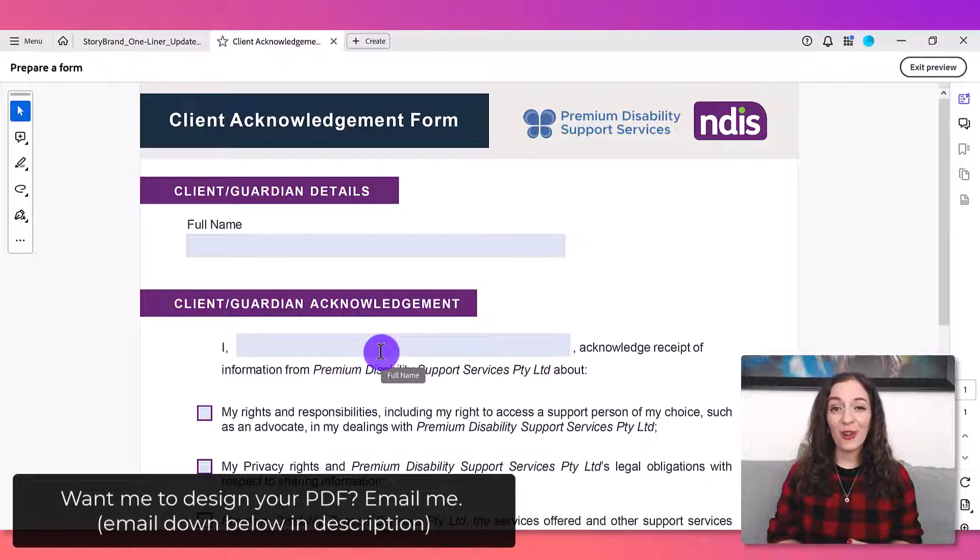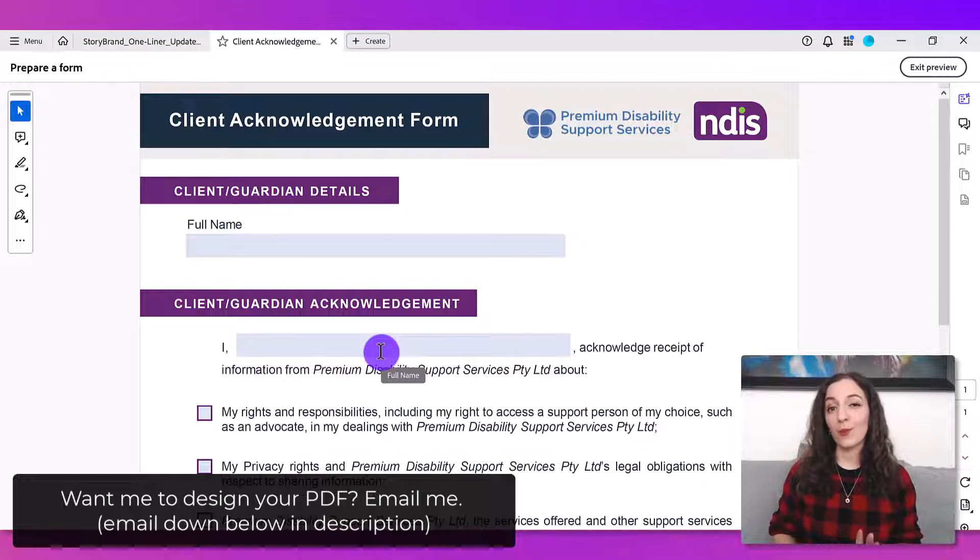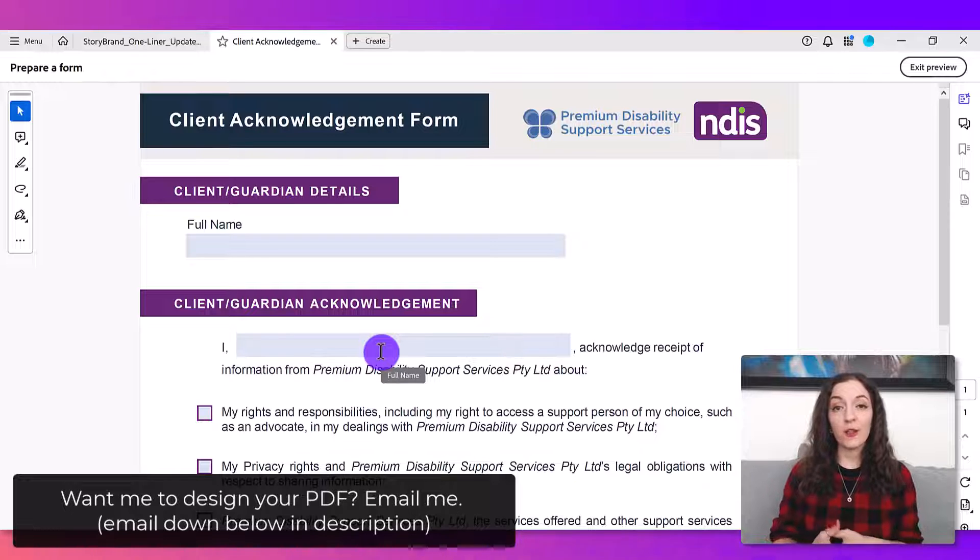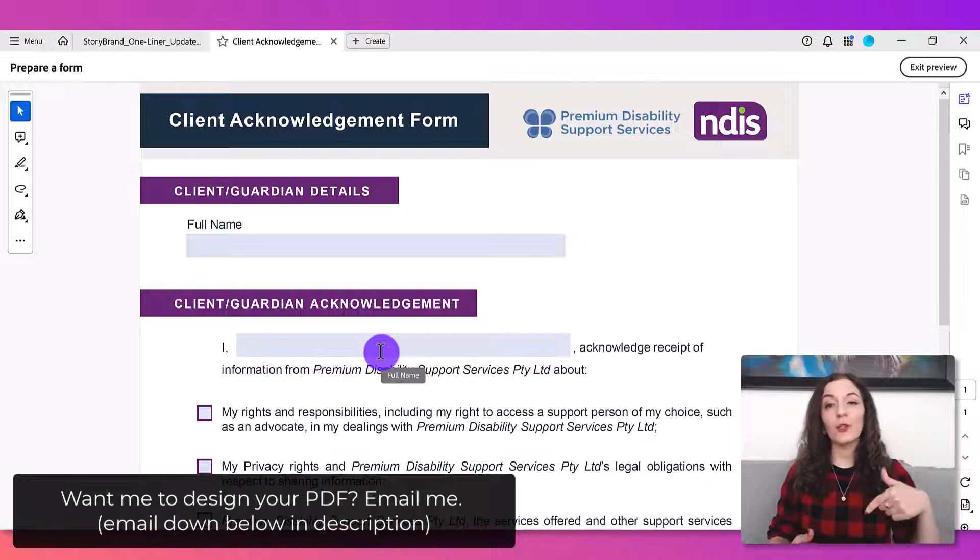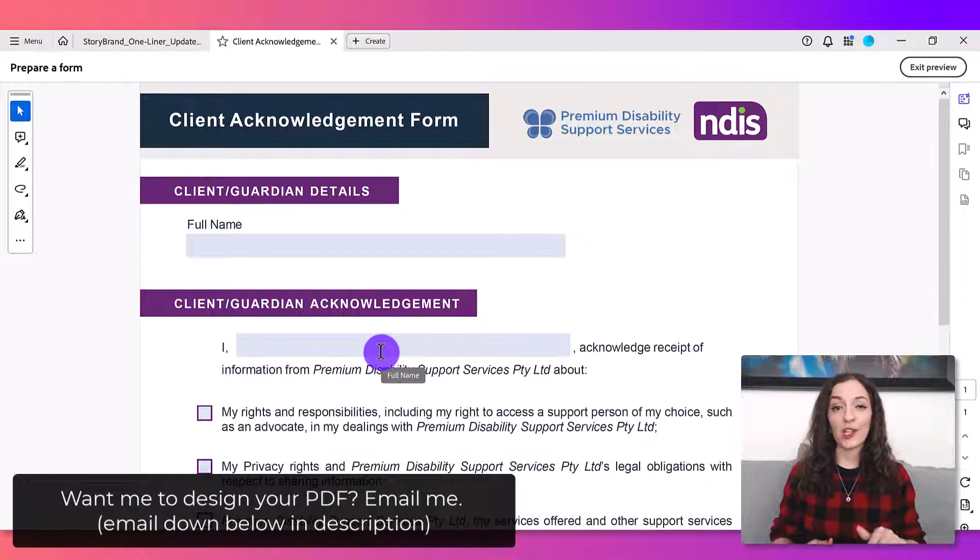And that's how you autofill the same text to multiple fields. If you don't have this particular software, I've included a link in the description so you can check it out below.